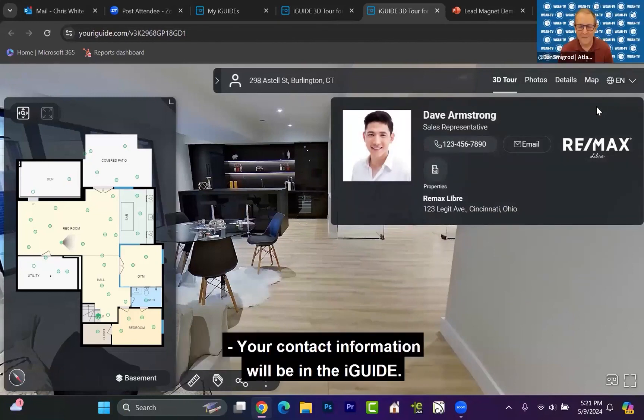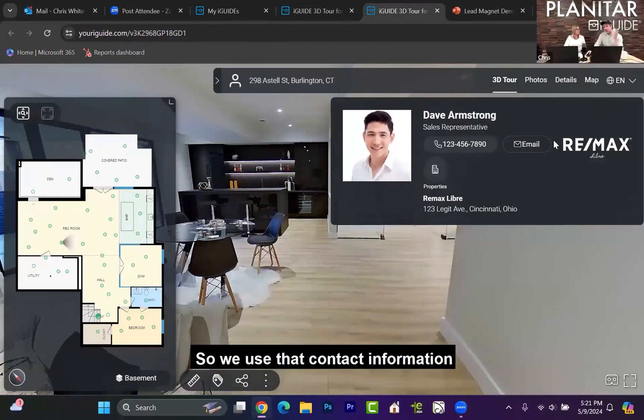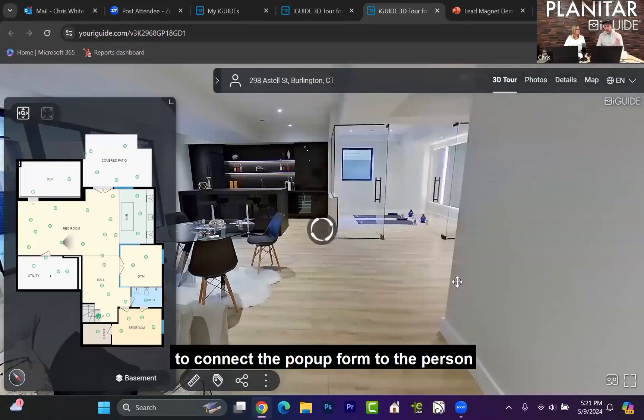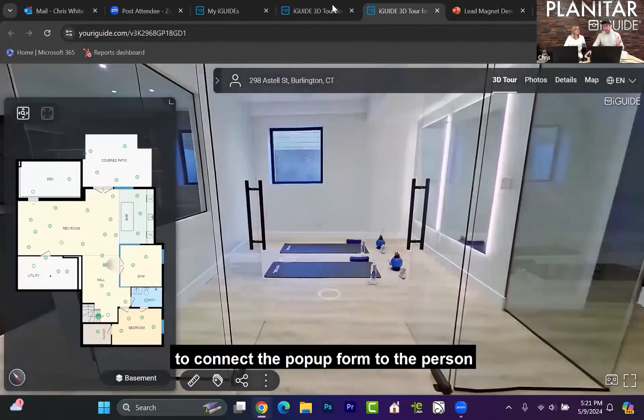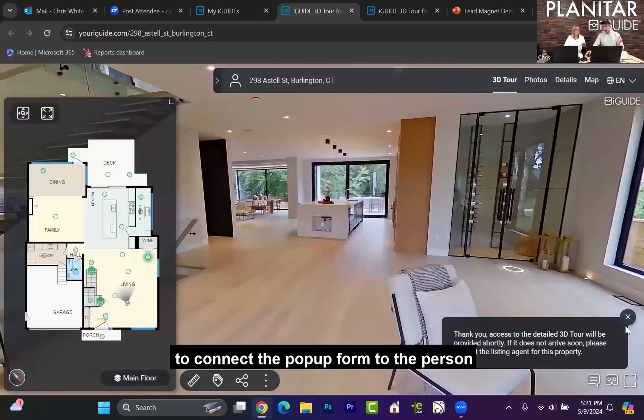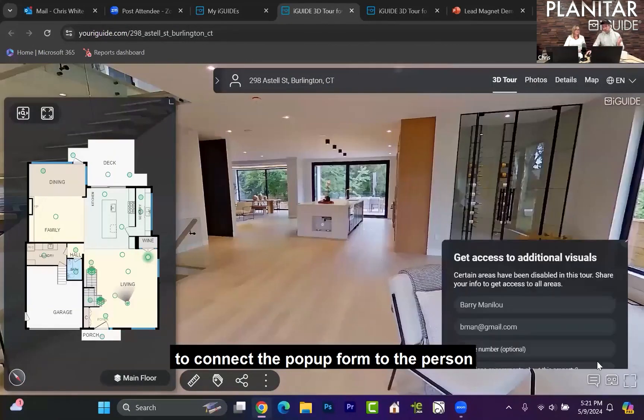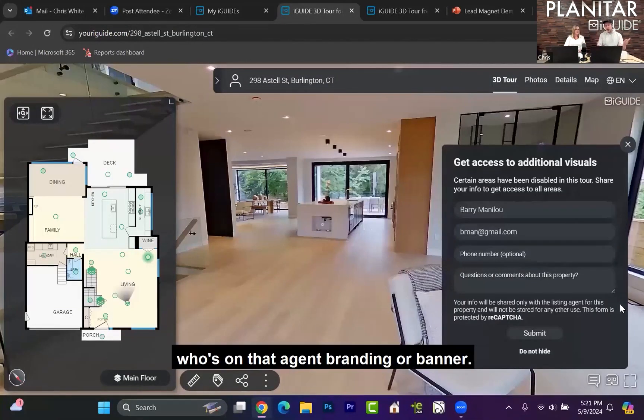Your contact information will be in the iGUIDE. So we use that contact information to connect the pop-up form to the person who's on that agent branding or banner.